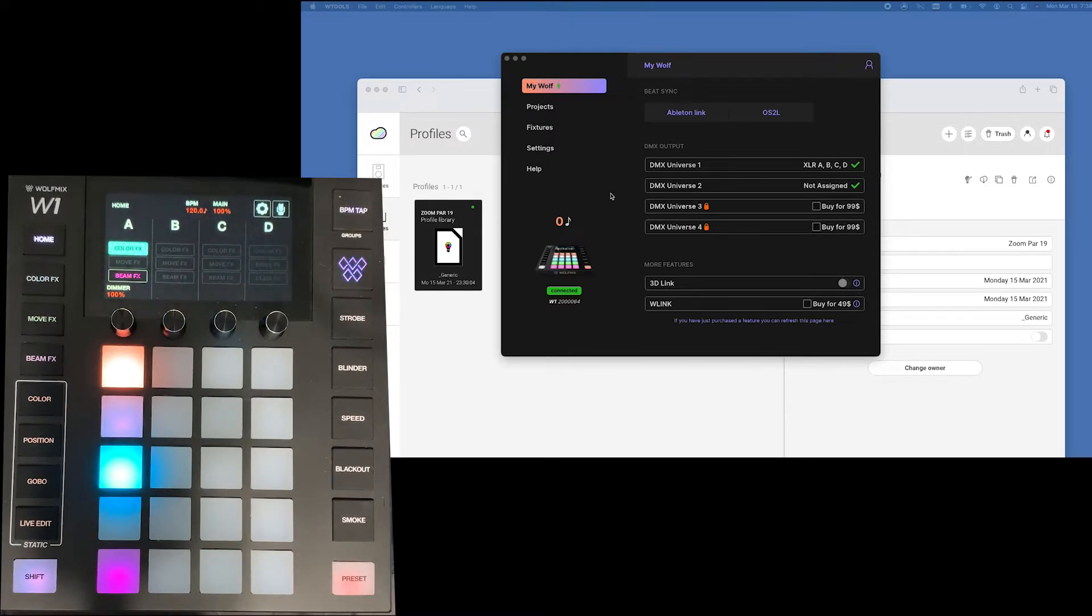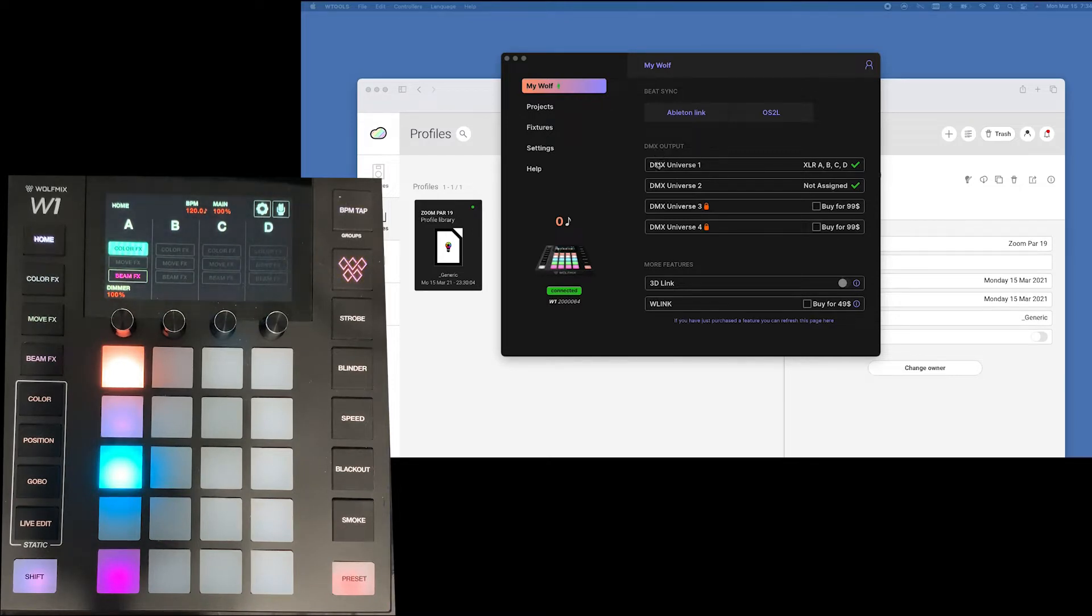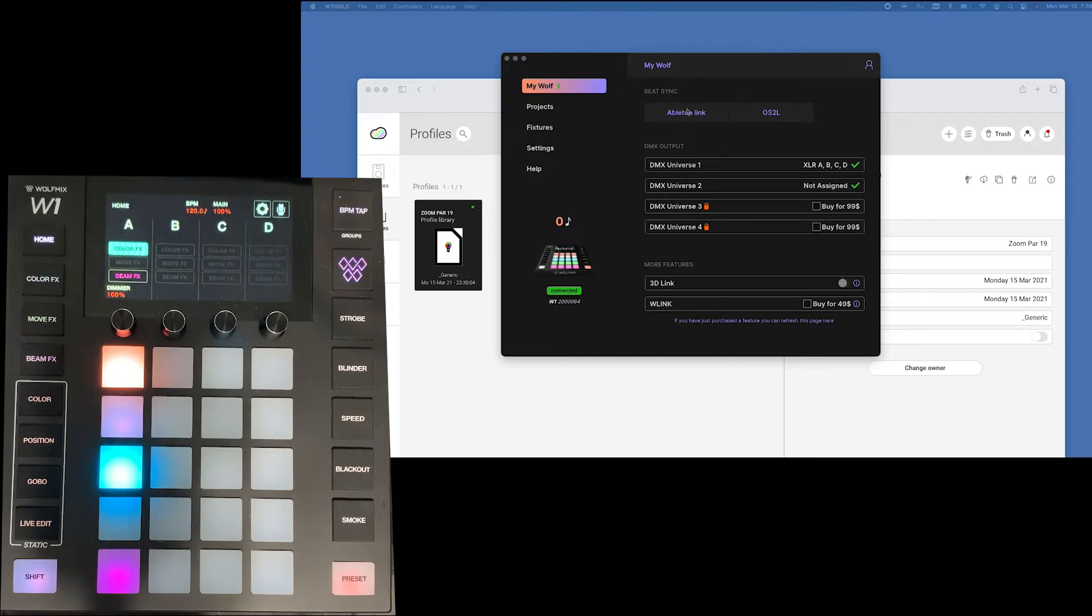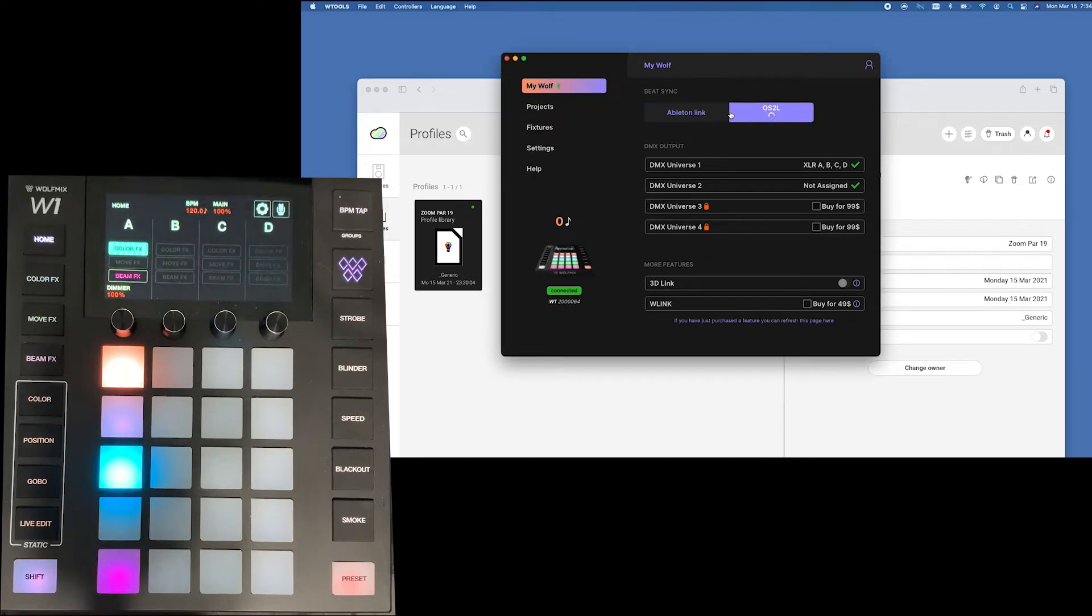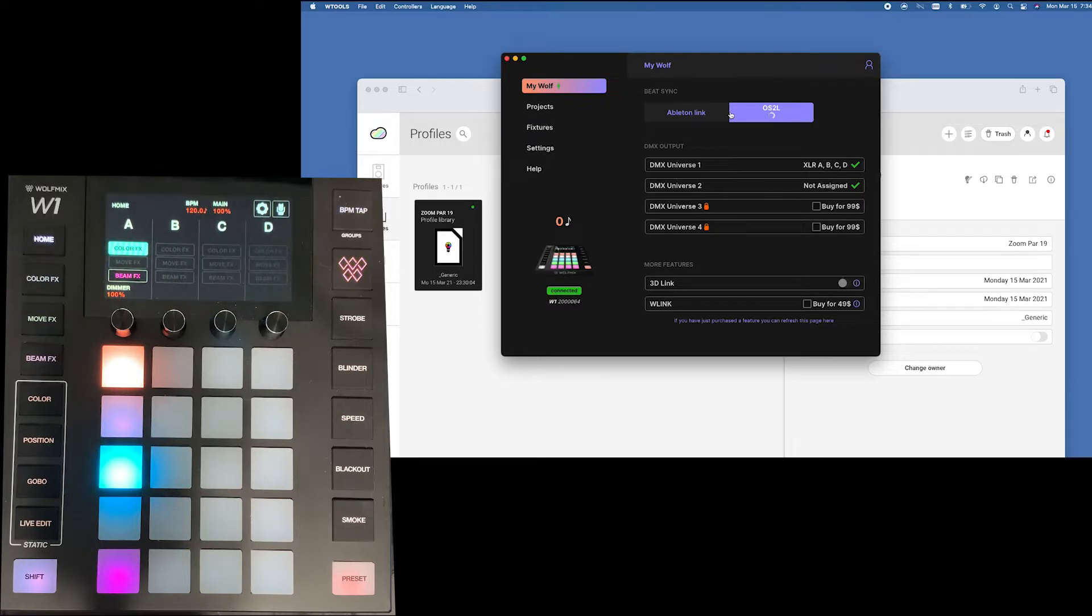Let's take a look at the MyWolf screen. The first one is just a screen that shows the particular controller that is connected. Here you can select whether you want to do Ableton or OS2L. Now what OS2L is, it's a protocol that Nicolati has been working on.